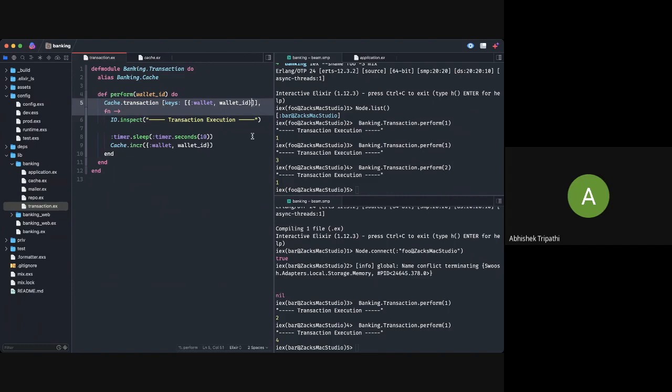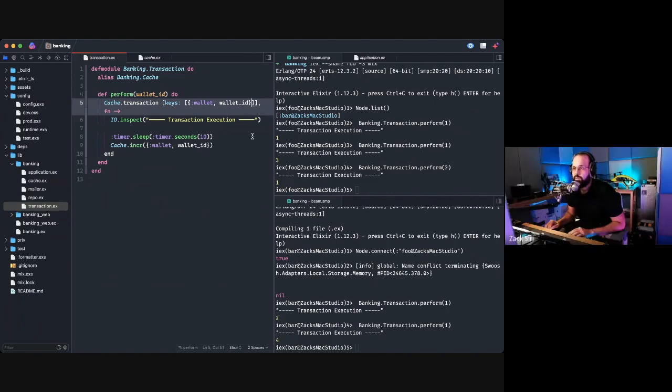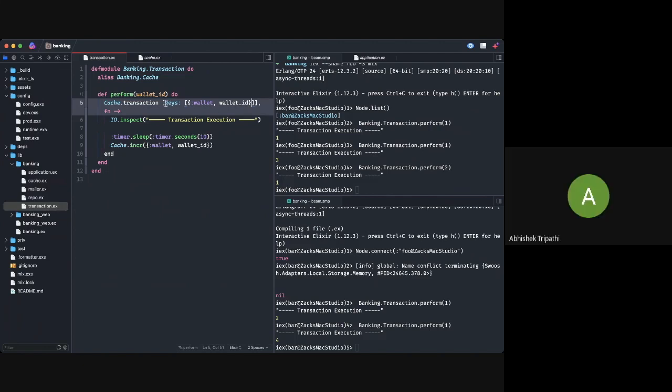You could have a composite key to control your lock — the keys parameter can be a composite list.